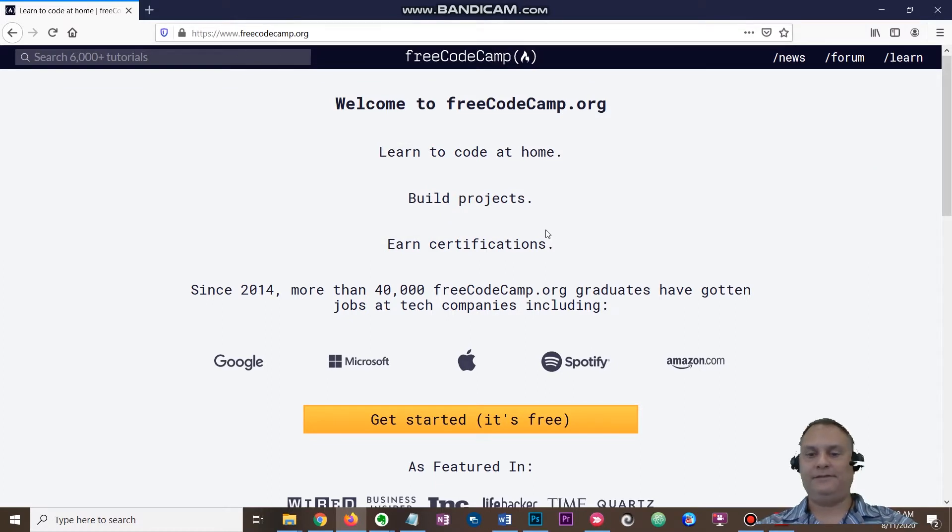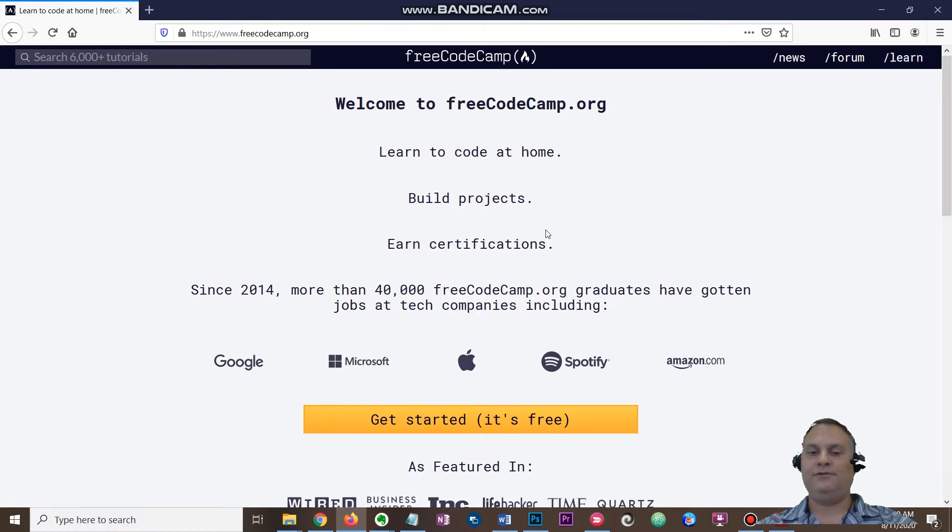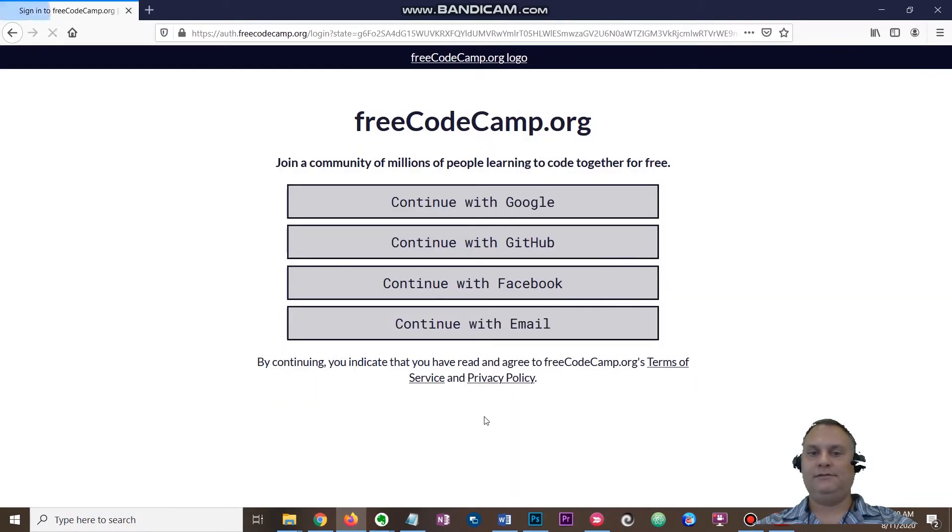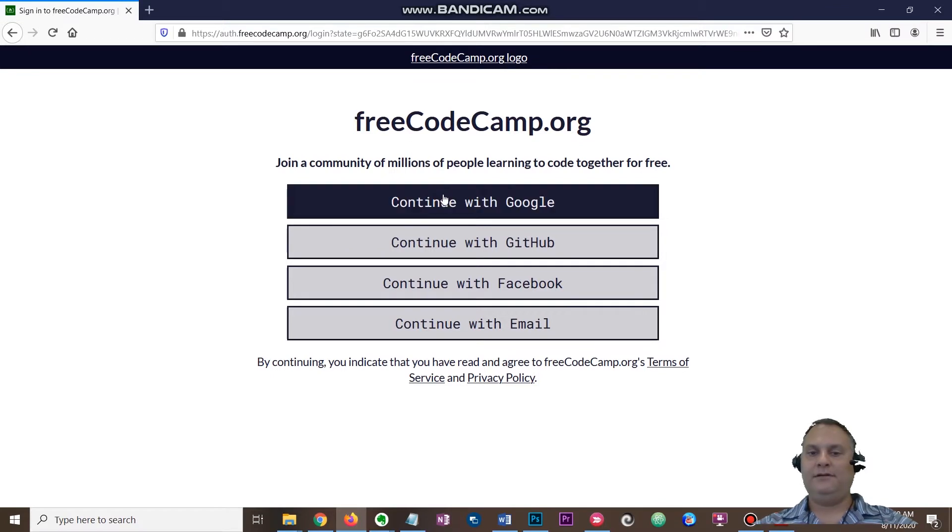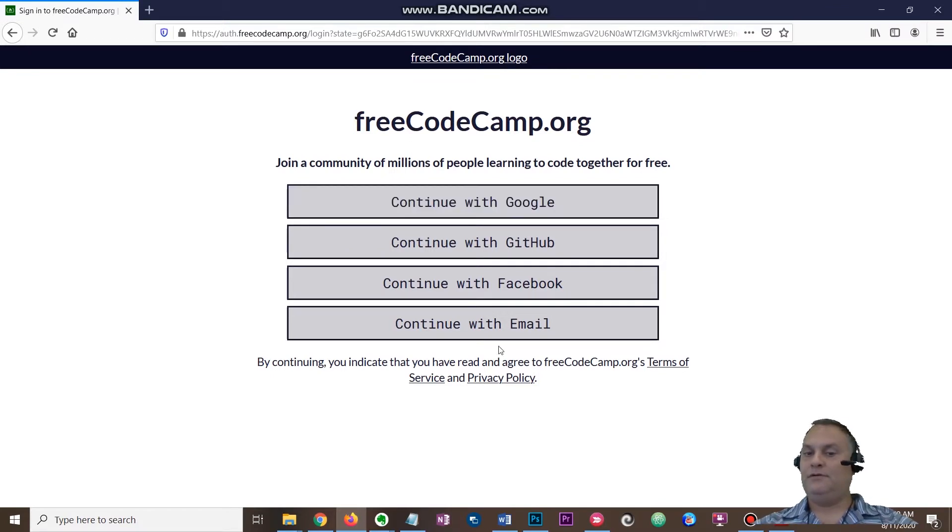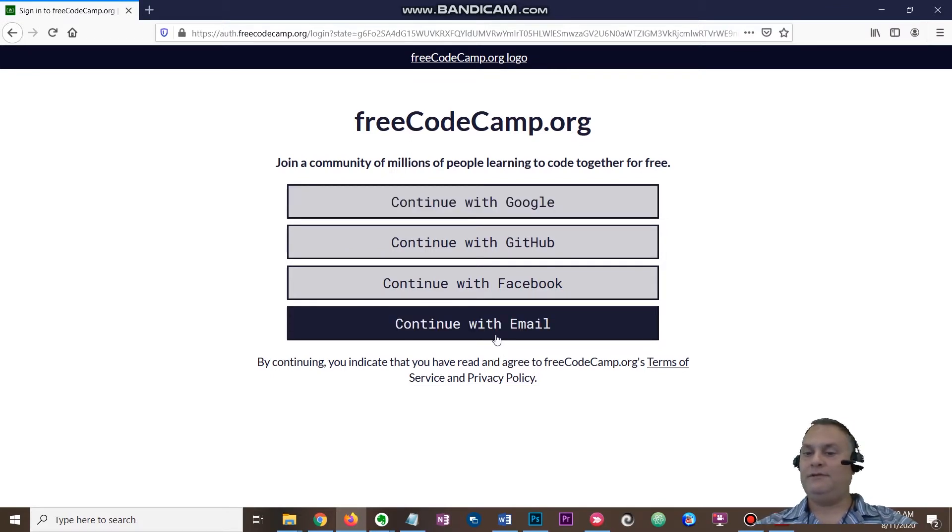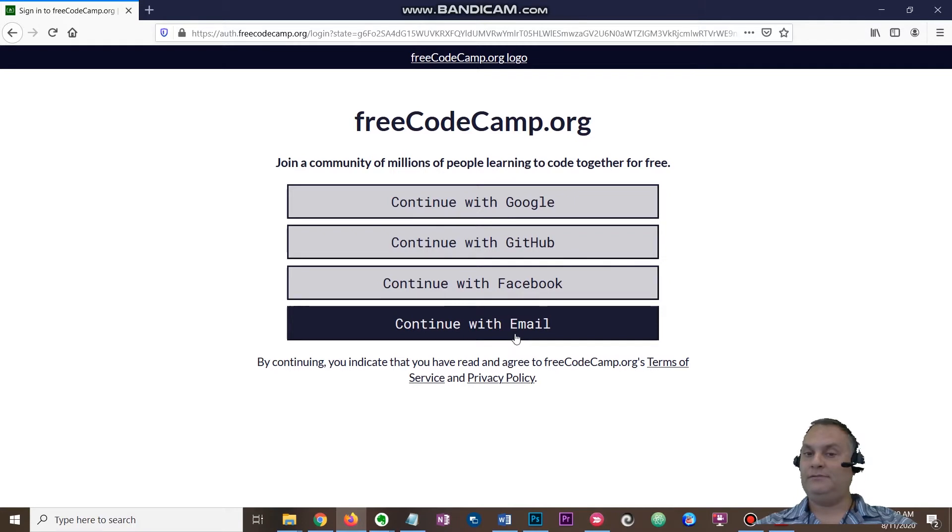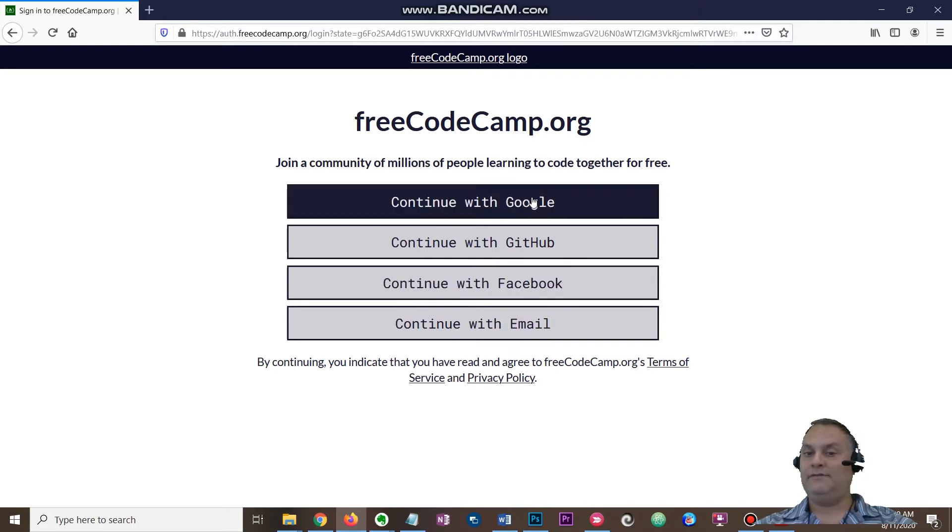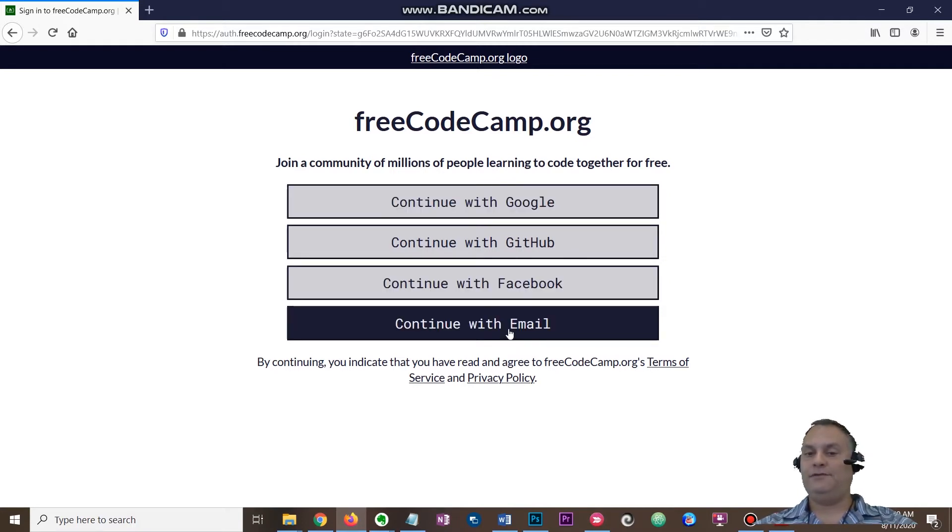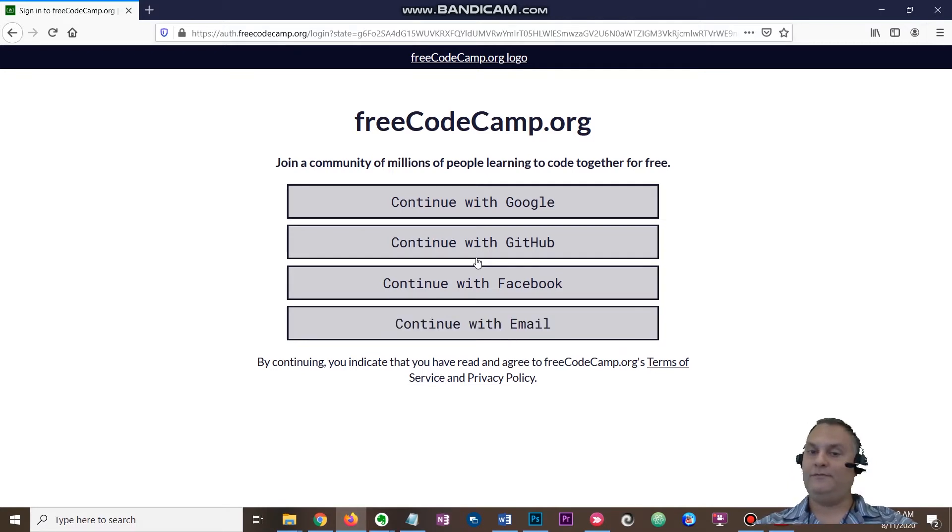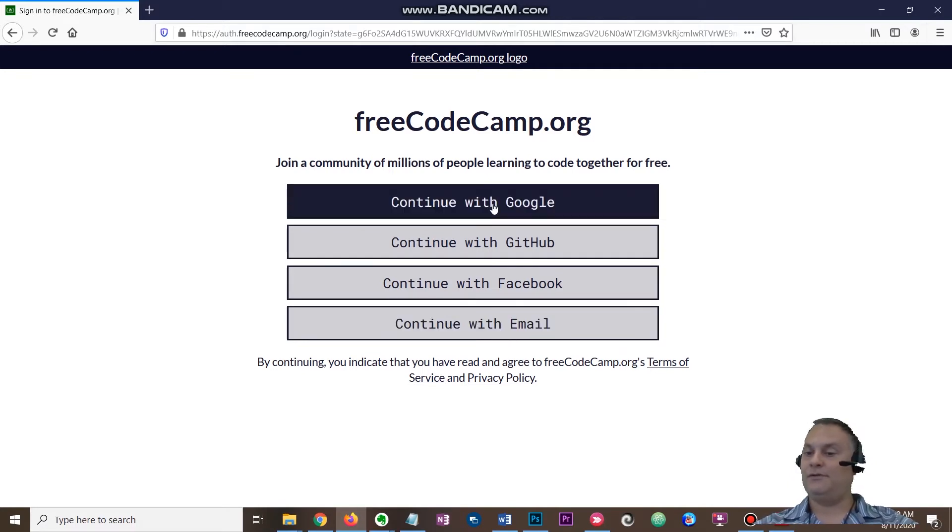When you first get there, you're probably going to want to create an account. You can continue with Google or you can continue with email. Something to think about: if you want to use your school email, you can give that a try and continue to Google. If you want to use your personal email, you can do that as well, or if you want to use your personal Google to set up an account at freecodecamp.org, that's totally fine.